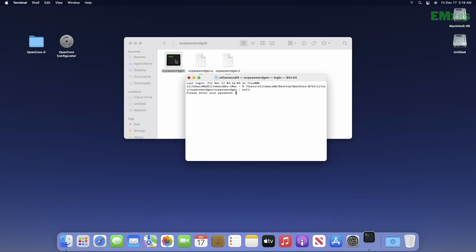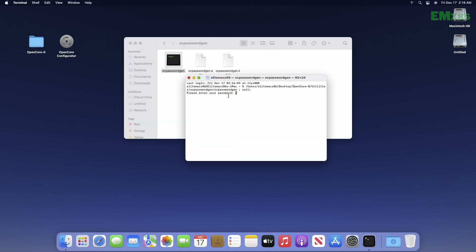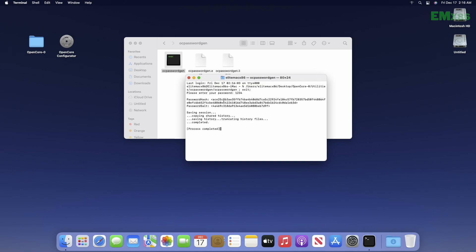And now, open OC Password Gen, type password you want to keep, and then press enter key and wait for some time. After password hash and salt is generated...